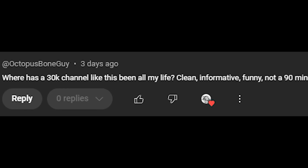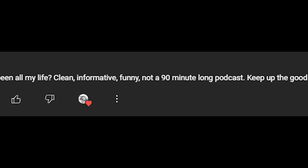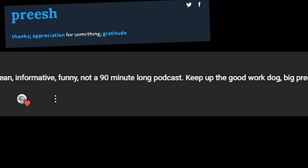Where has this 30k channel been all my life? Clean, informative, funny, and not a 90 minute long podcast. Keep up the good work, dog. Big preesh.